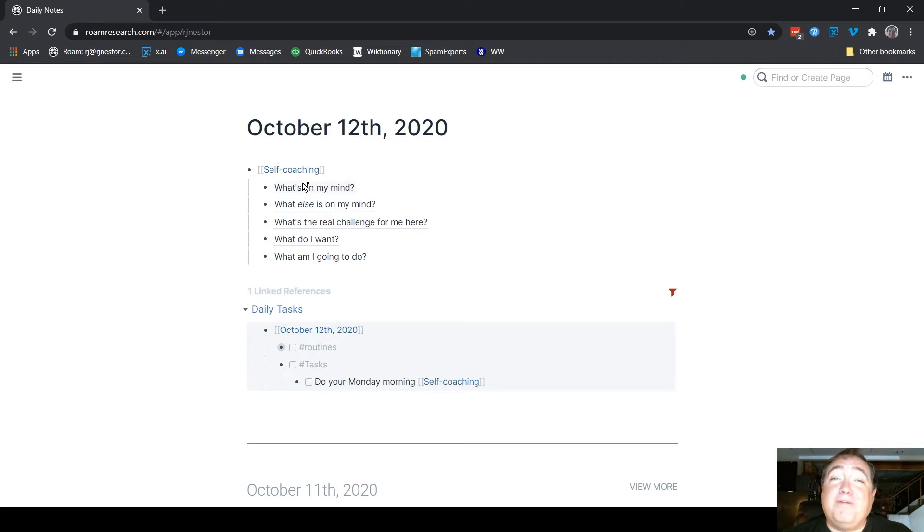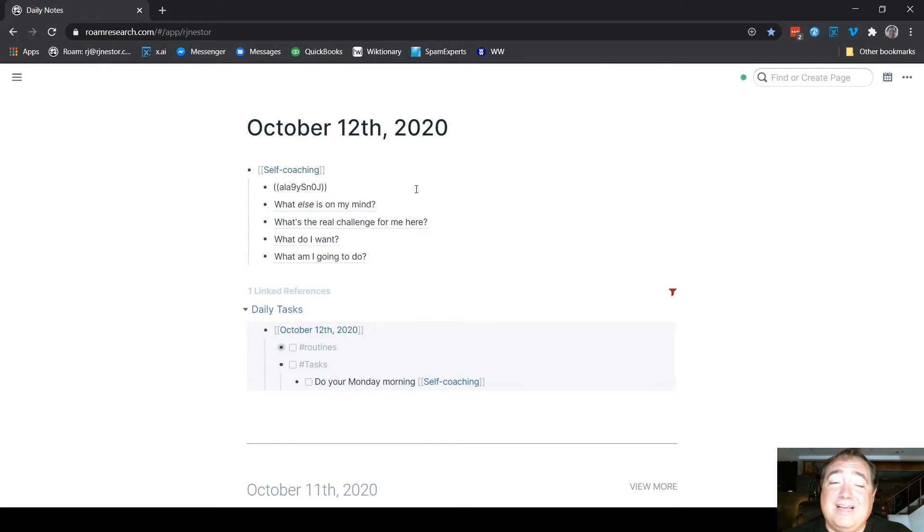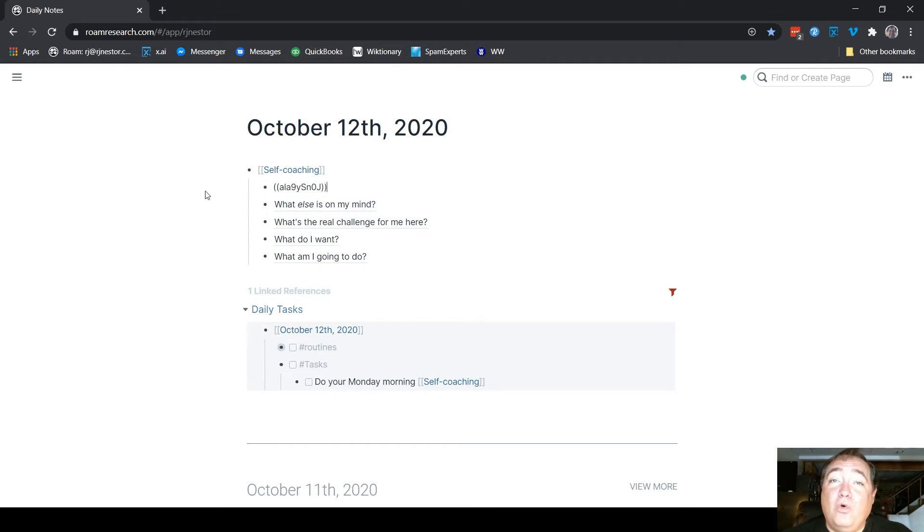But since they're block references, if you're creating a snippet in text expander, you'll actually need to use that as your what's pasted over in text expander. So this little block reference code here is what would go in text expander for something like that.